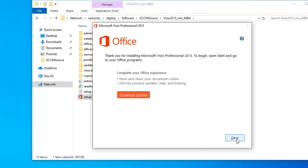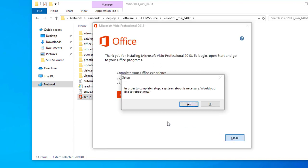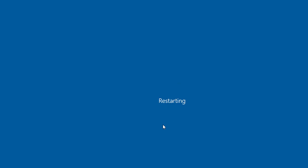Alright, it's finished. I'm going to close the window. And here it's asking me to reboot. I'm going to click yes.